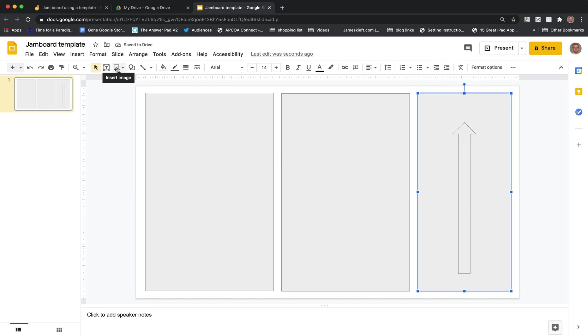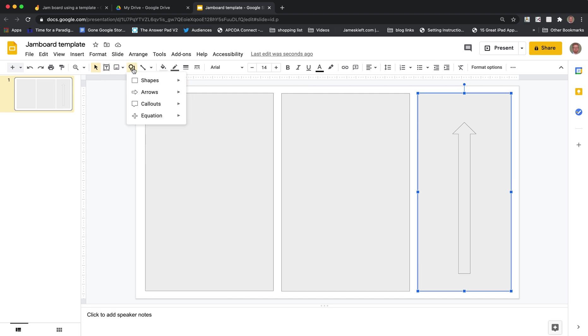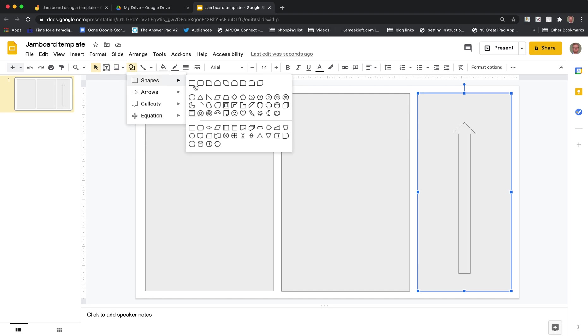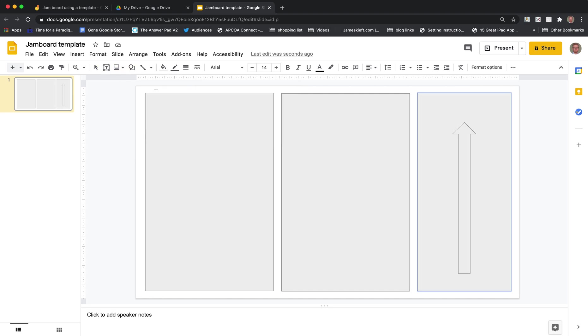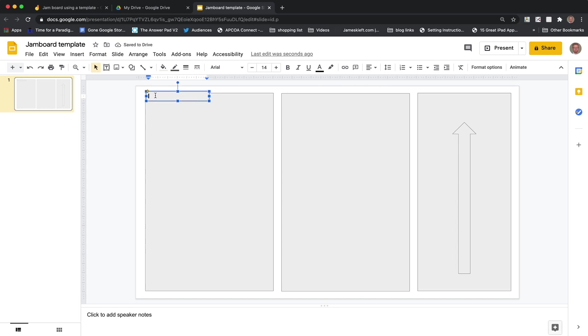And then we could add some shapes for the titles. And you can go to town. You can put whatever you want on here but let's just add some shapes for the titles. So this could be what you already know maybe. We can make that and you can format this as you choose.